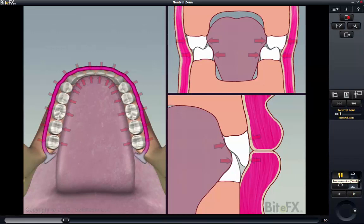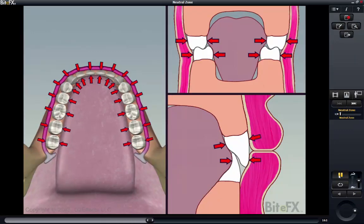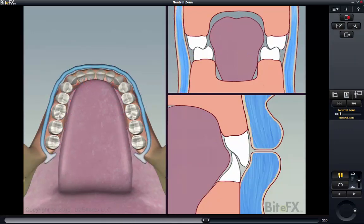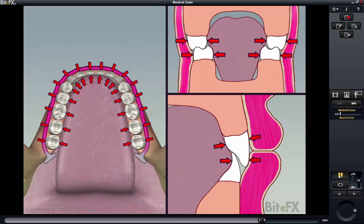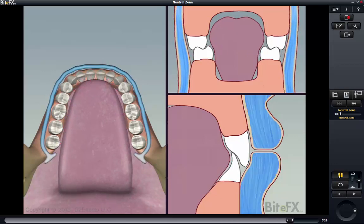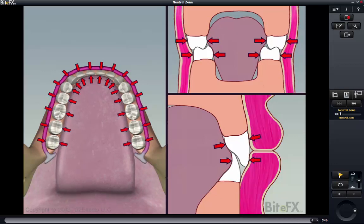The reason this is called the neutral zone is that the inward push of the cheek and lip muscles is balanced by the outward push of the tongue, illustrated here by the red force arrows. The teeth are in the neutral zone because there's no net force pushing them in or out. If there is a net inward or outward force, the teeth will move until the forces balance.